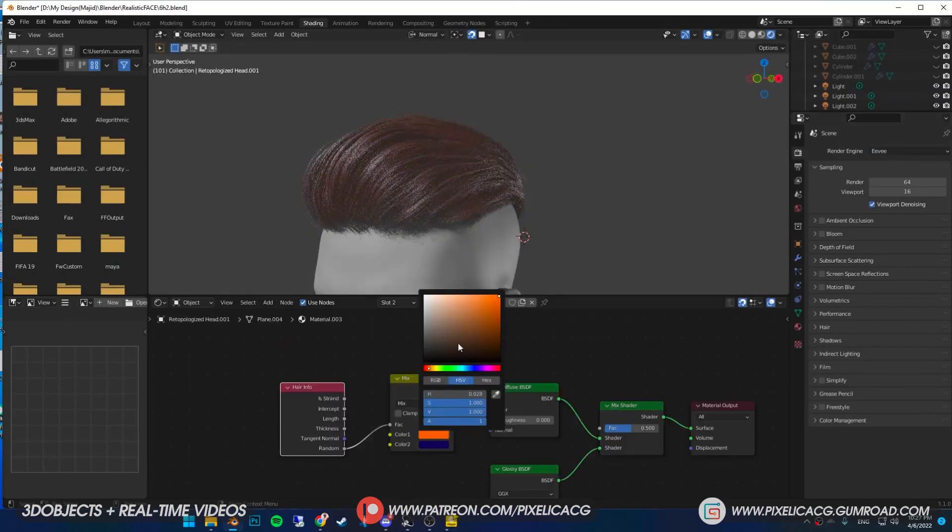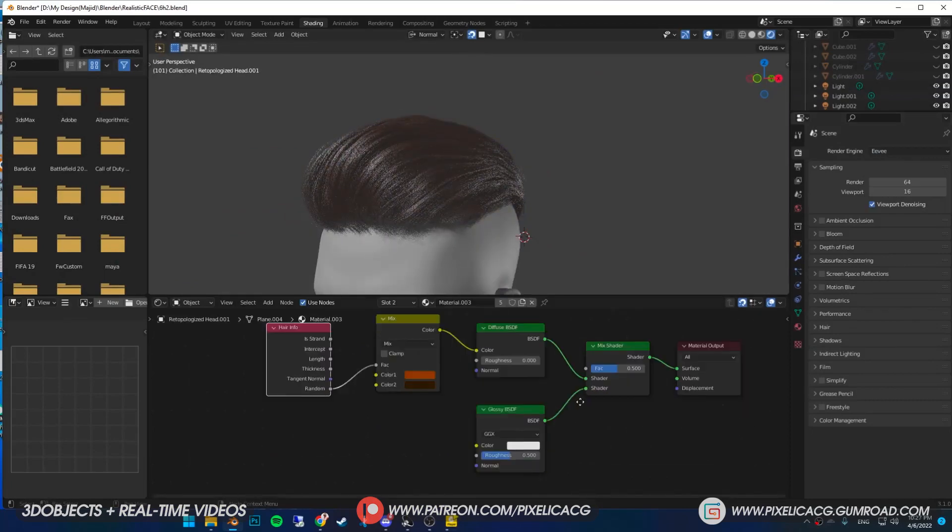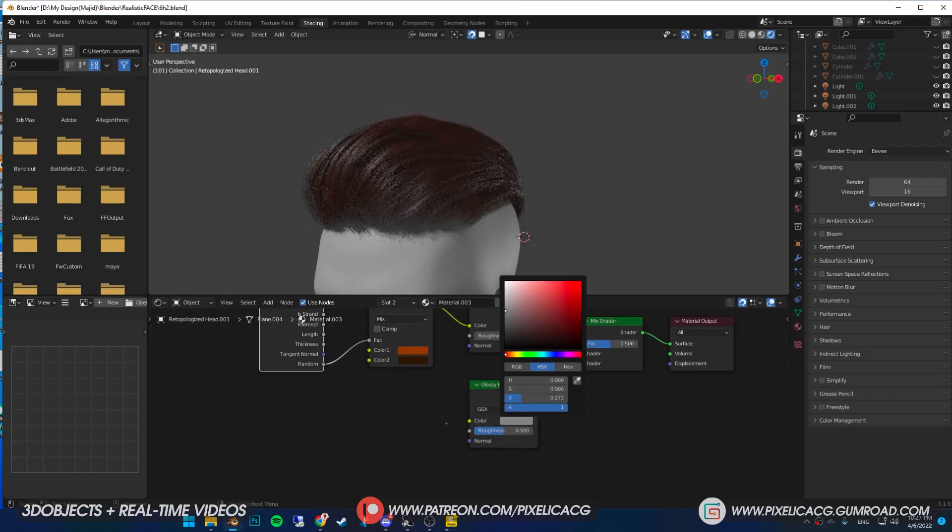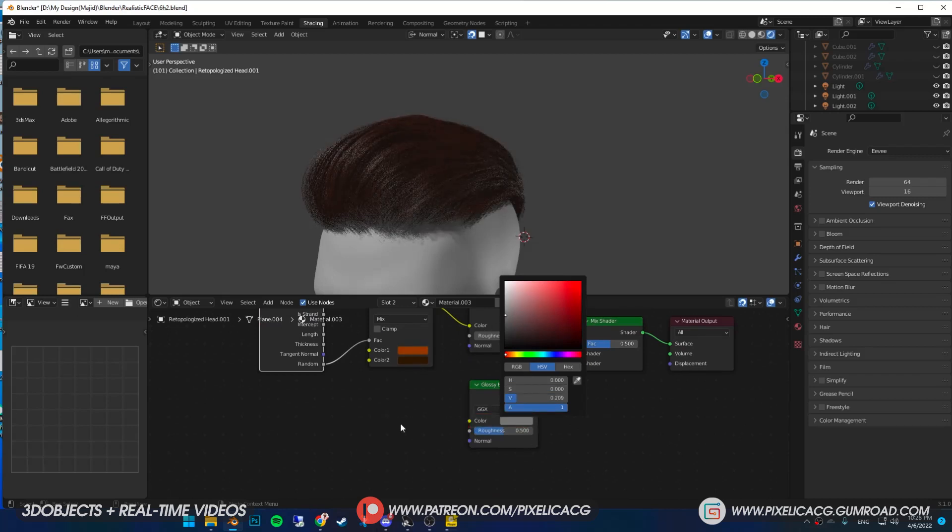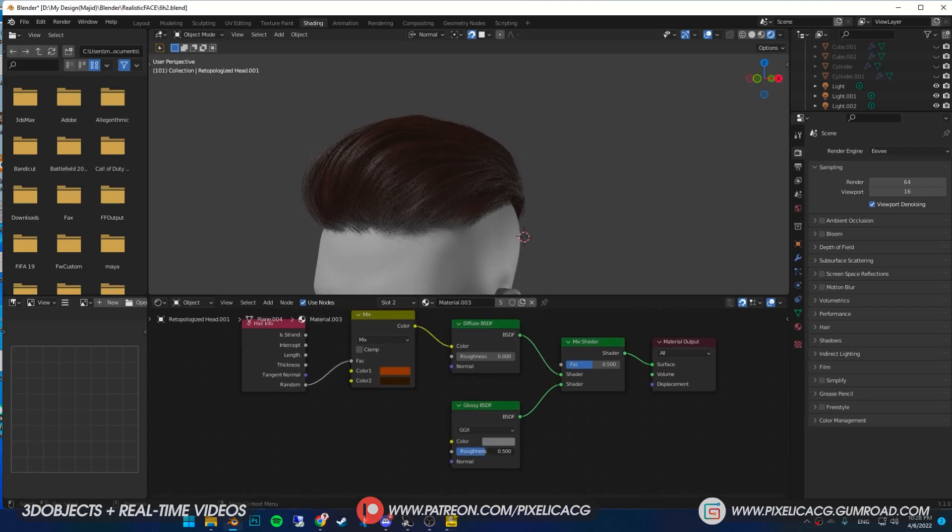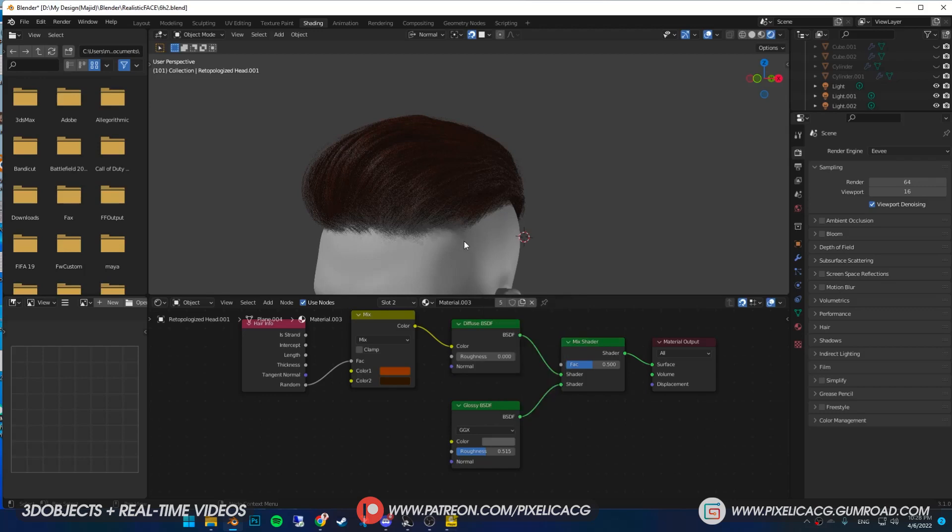Obviously you can change the color whenever you want to see what fits you best. In the glossy BSDF you can change the roughness or the intensity of the reflections by changing the color. Just like the reflection in principle BSDF, darker color means less reflection on the hair. I keep it in this area.